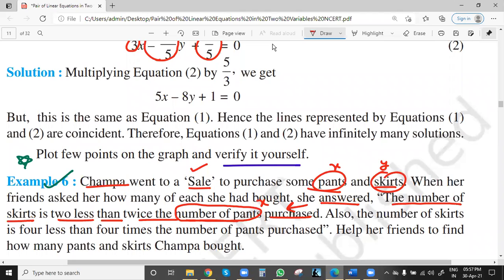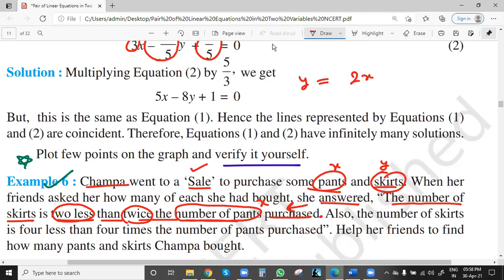Coming from the end, we have taken number of pants as x, so number of skirts y will be two less than twice the number of pants. So the equation will be: twice the number of pants is 2x, and two less means minus two. So y = 2x - 2. This is equation one. We need two equations to solve for x and y since there are two unknowns.